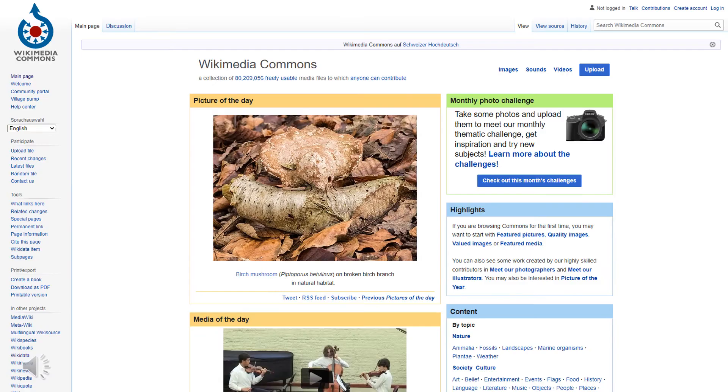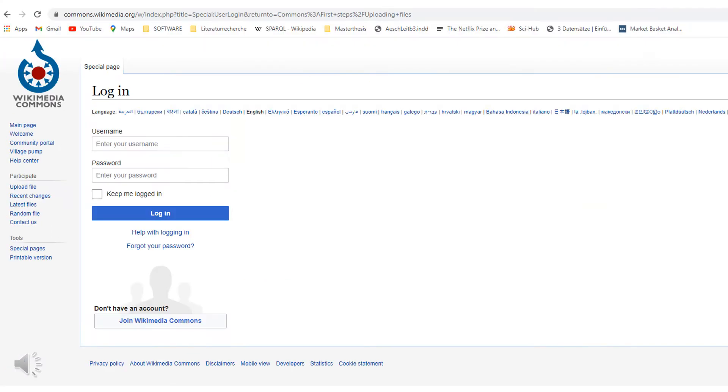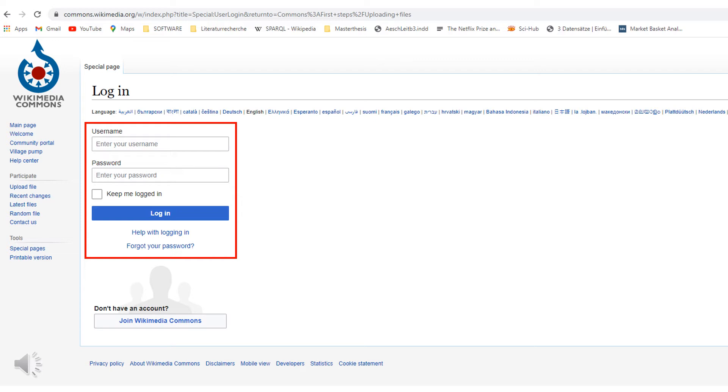After clicking on the link, you will be redirected to the Wikimedia Commons homepage. Make sure you are logged in. To log in to Wikimedia Commons, you can use the same login data as for Wikidata or Wikipedia. You do not need to create an additional account. By the way, this applies to all Wikimedia projects. You only need to create one account in total.